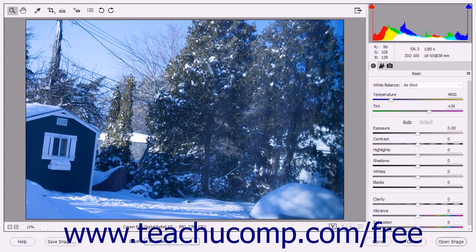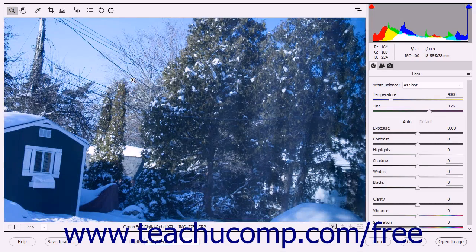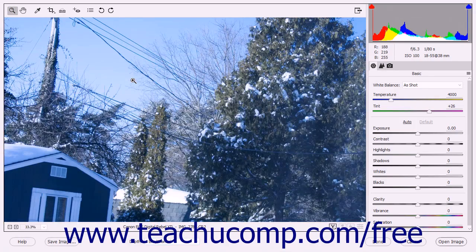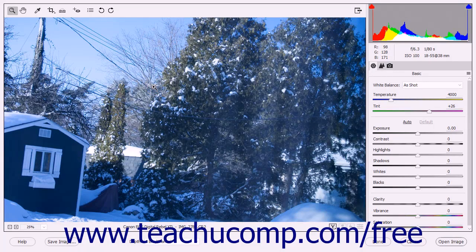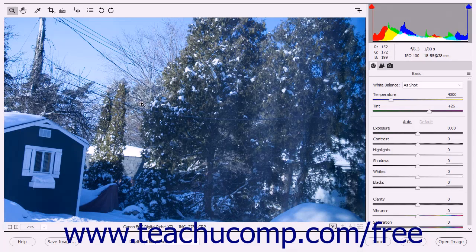The Zoom tool is selected by default. This tool lets you click within the preview image to zoom in. You can hold down the Alt key on your keyboard and click the image to zoom out. If you need to temporarily switch to the Hand tool when the Zoom tool is selected, you can hold down either the Ctrl or Spacebar key to temporarily switch the tool. You can temporarily switch to the White Balance tool by holding down the Shift key instead.